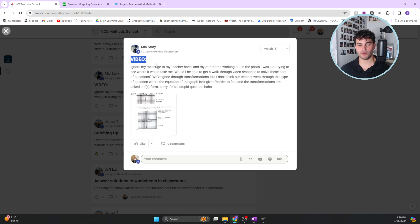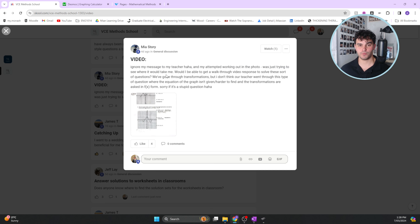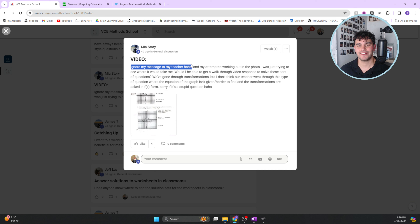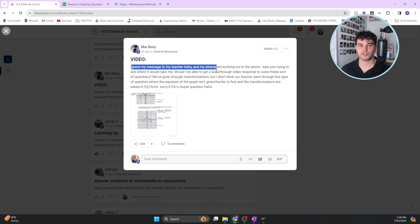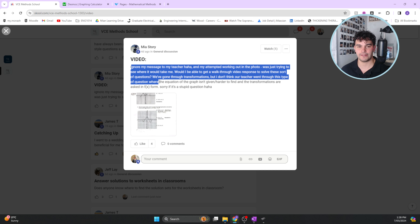Mia has asked me to do a video response to one of the questions she wasn't able to get in a test or a practice resource. She's asking for a walkthrough video to solve these sorts of questions. We've gone through transformations, but her teacher didn't go through this type of question where the equation of the graph is asked in f of x form.